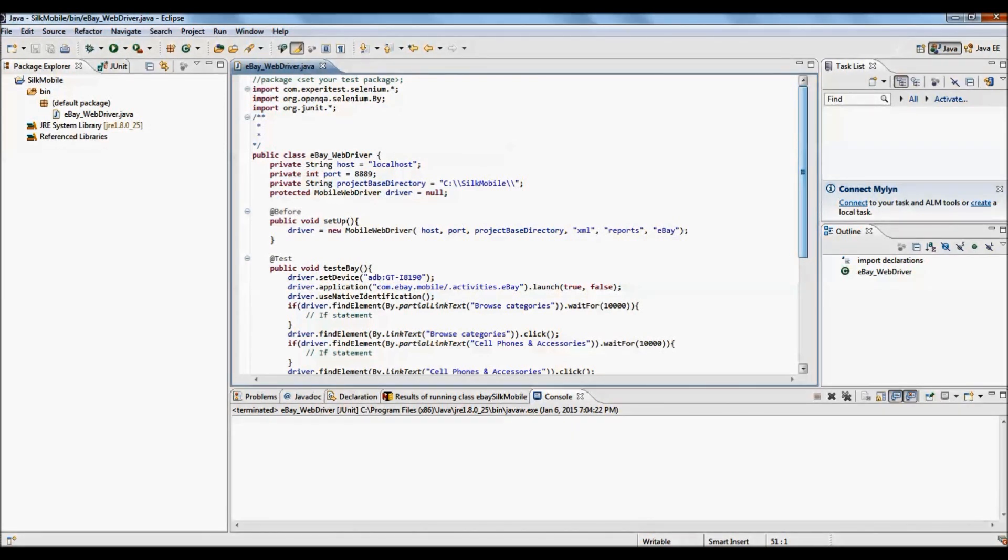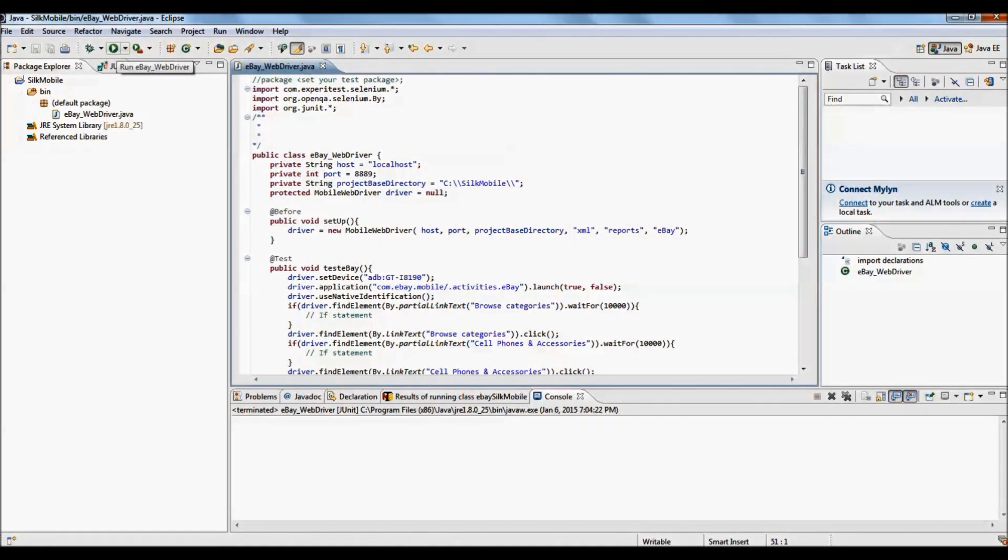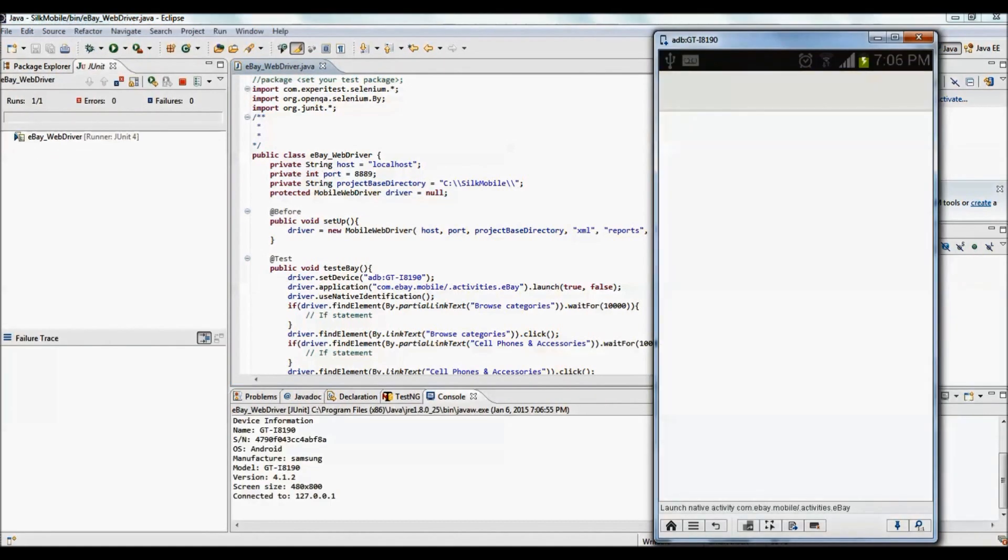Now, when all the errors are removed, Selenium WebDriver code is ready for execution. Click on Run button to start the execution.